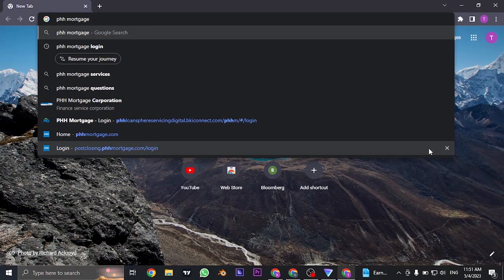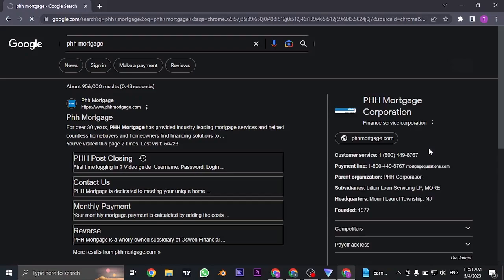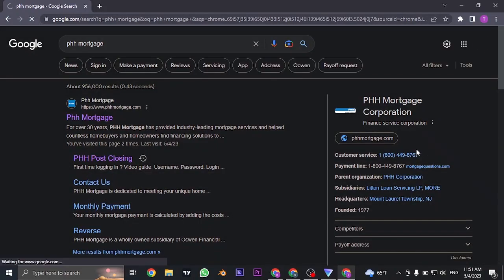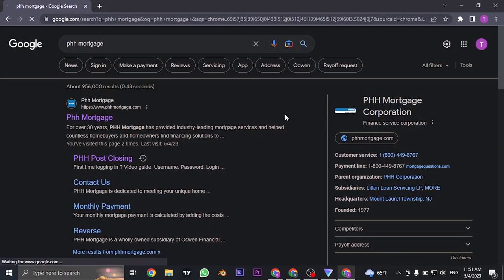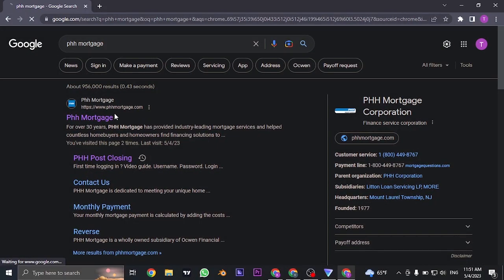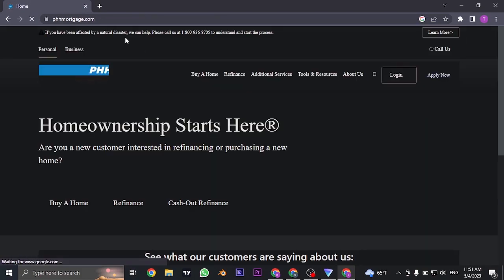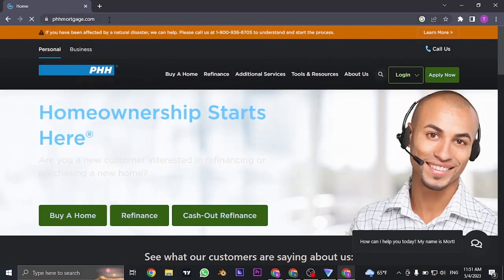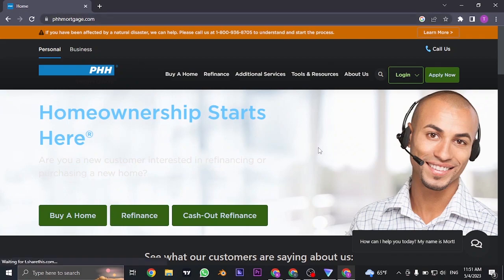Search for PHH Mortgage on the search bar of your web browser. Once you do, you can see the website of PHH Mortgage. You can click on this first link or you can also directly search for PHHMortgage.com. Once you do, it's going to take you to the website.